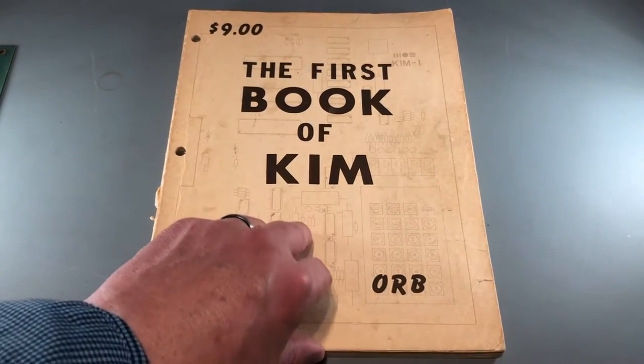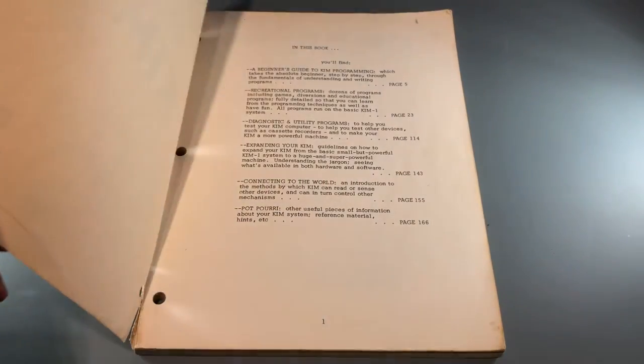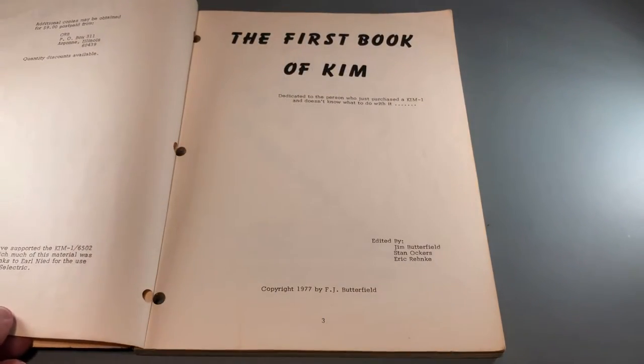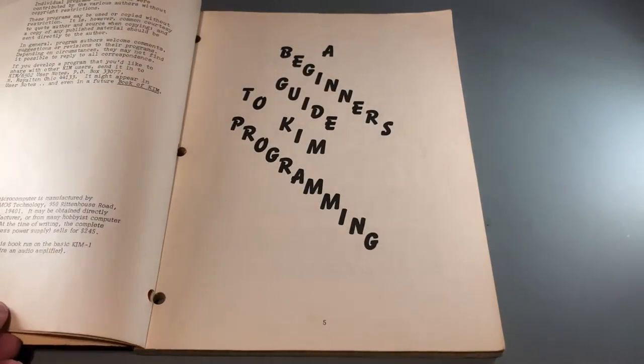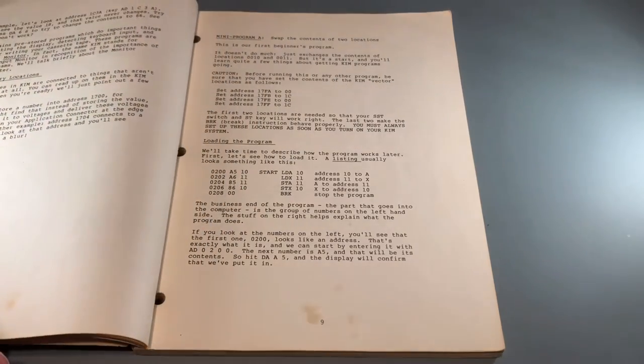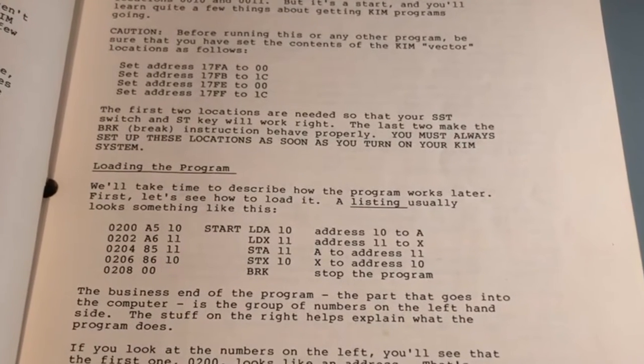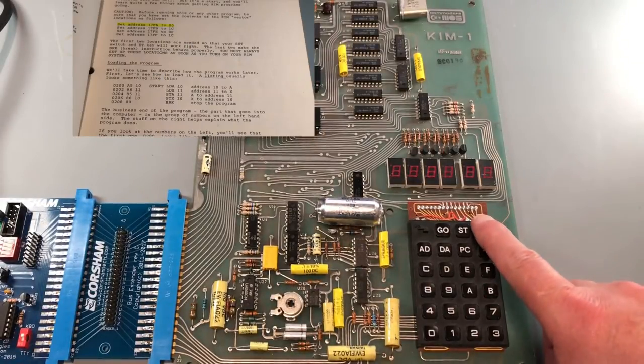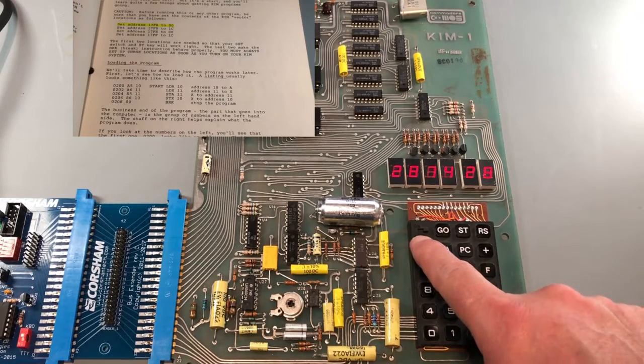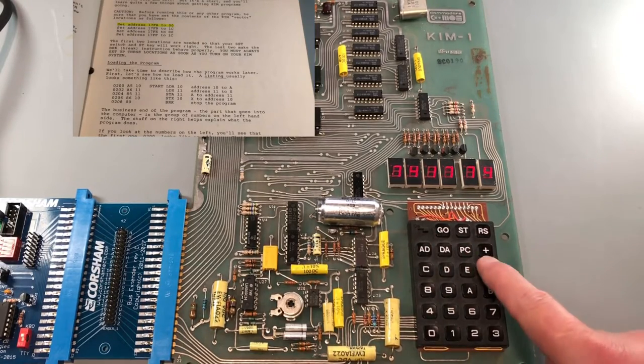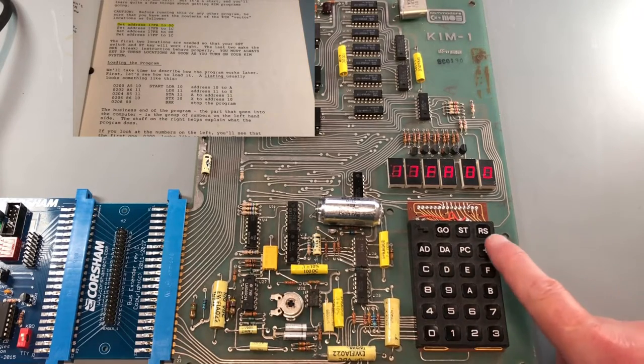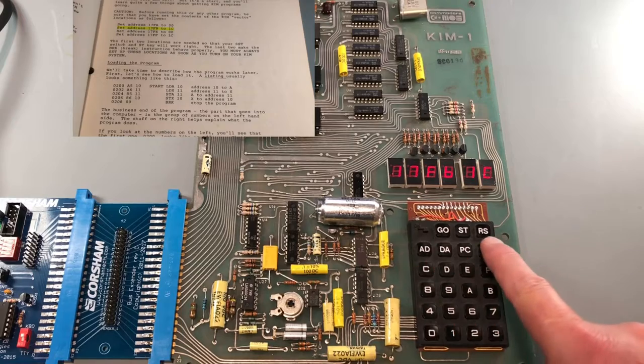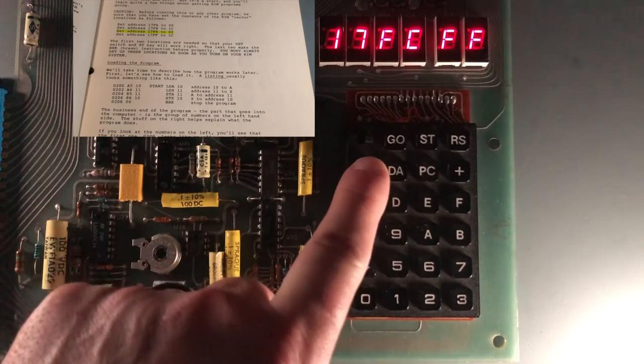I need a simple program I can enter to the KIM-1 so I can demonstrate saving a program to tape and loading it back. For that, I'll turn to the first book of KIM by Jim Butterfield. Here we go, mini program A. Before I start entering code, I'll heed the warning near the top of the page to set up the NMI and IRQ vectors. These two locations are 16-bit addresses stored low byte first to tell the KIM-1 where to jump when an NMI or IRQ occur. The example program ends with a break instruction, and for that to work, the IRQ vector needs to be set.